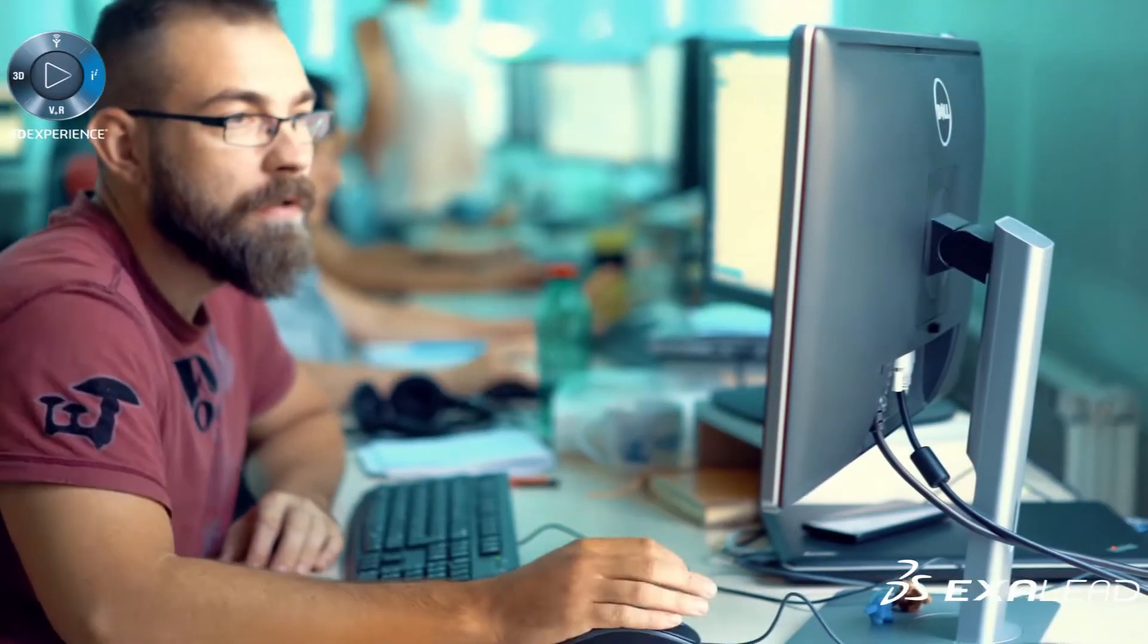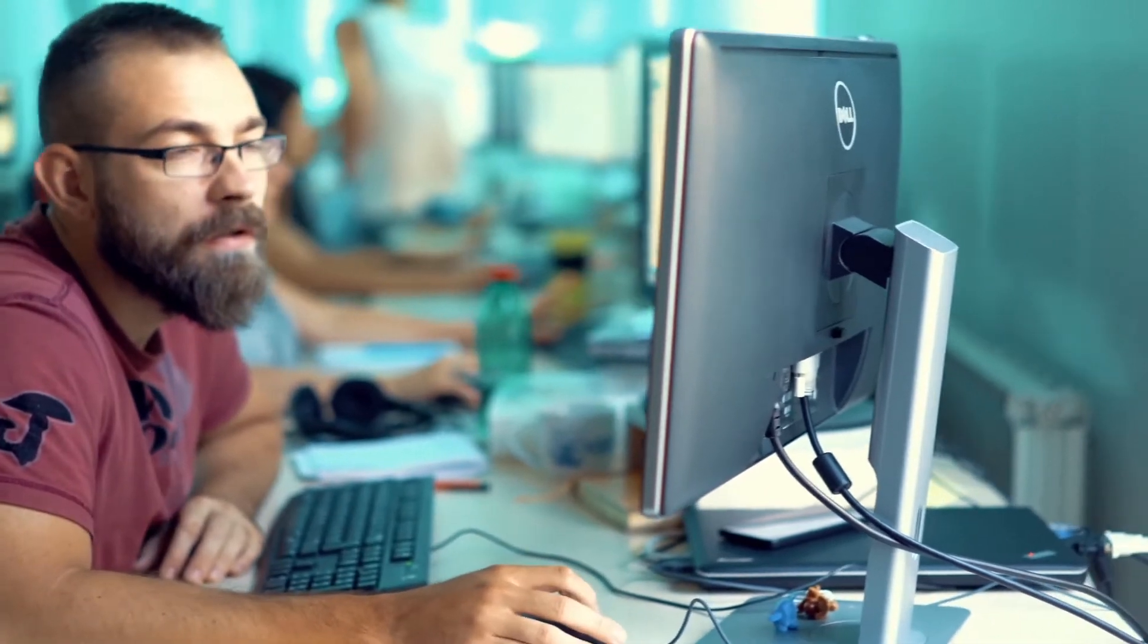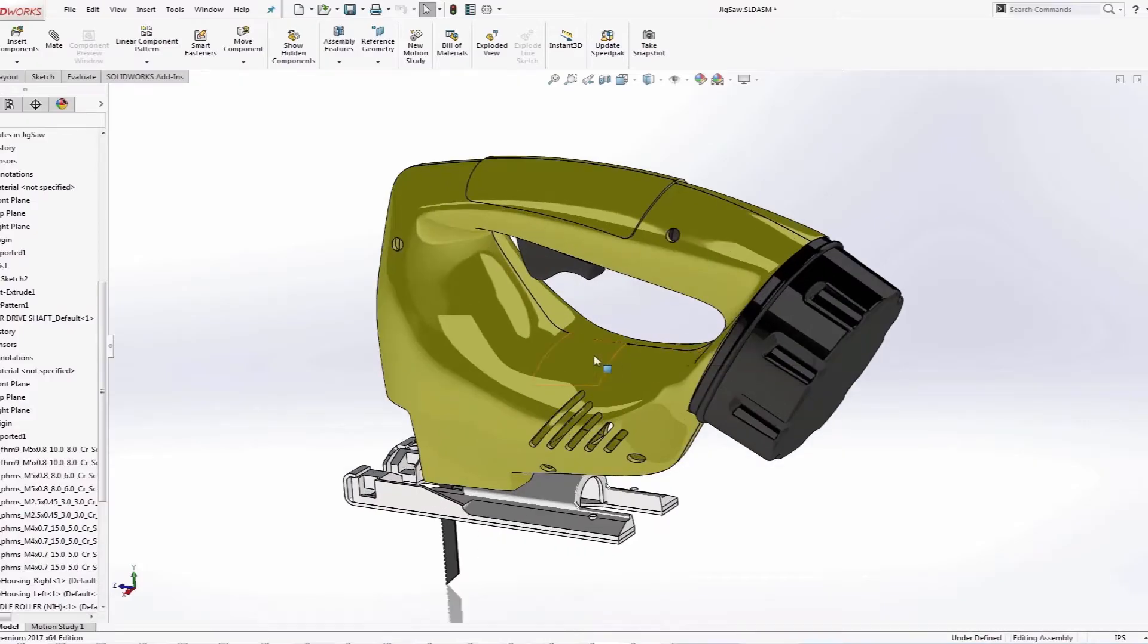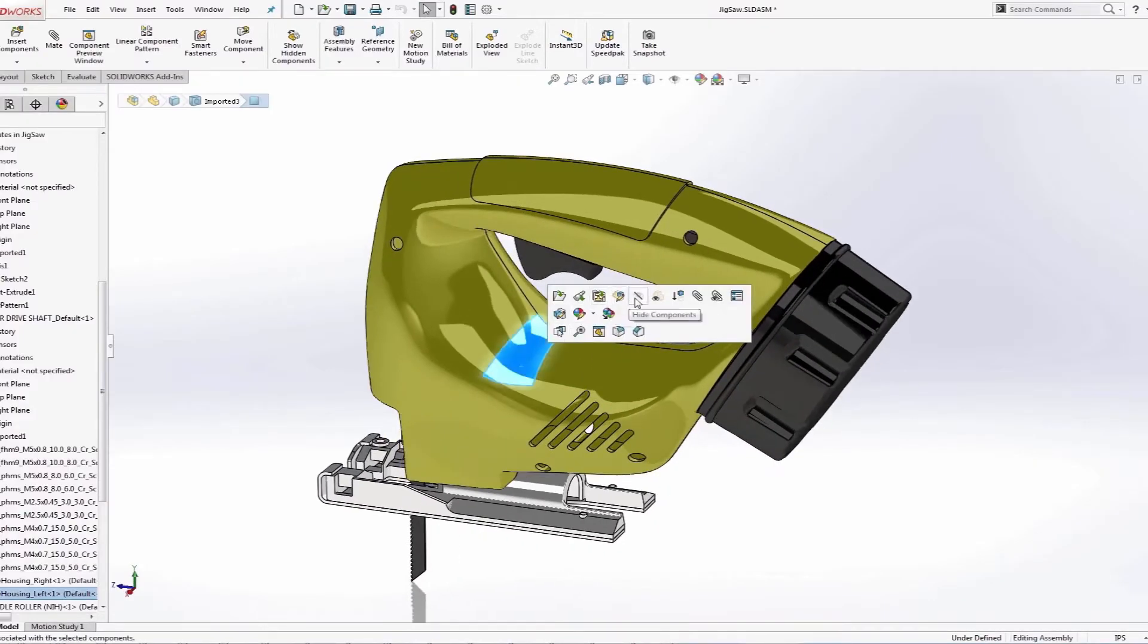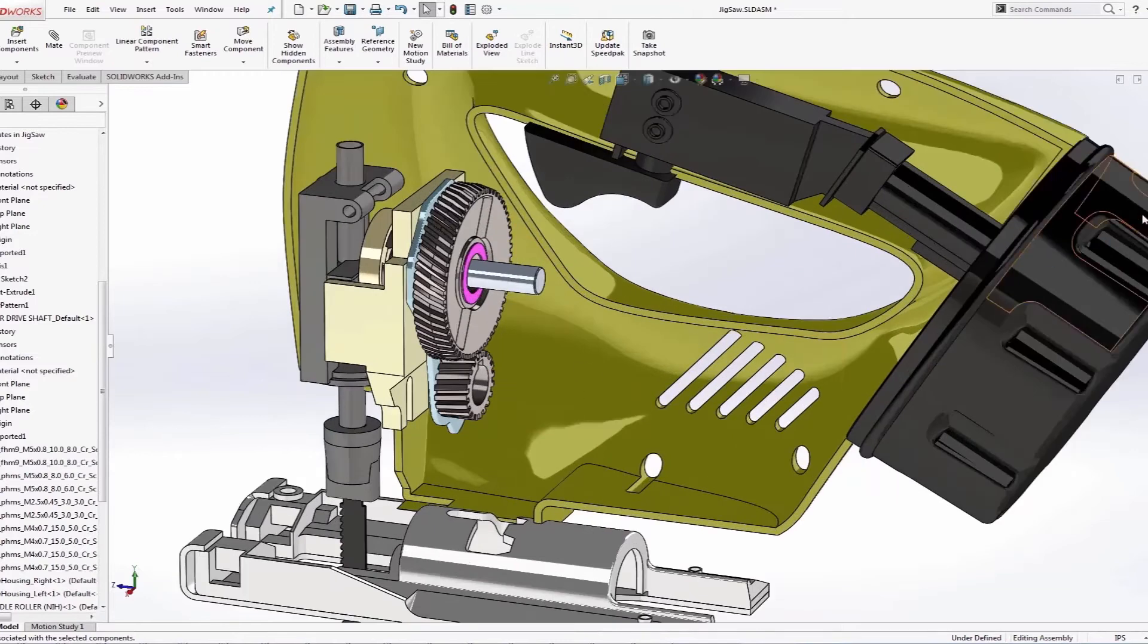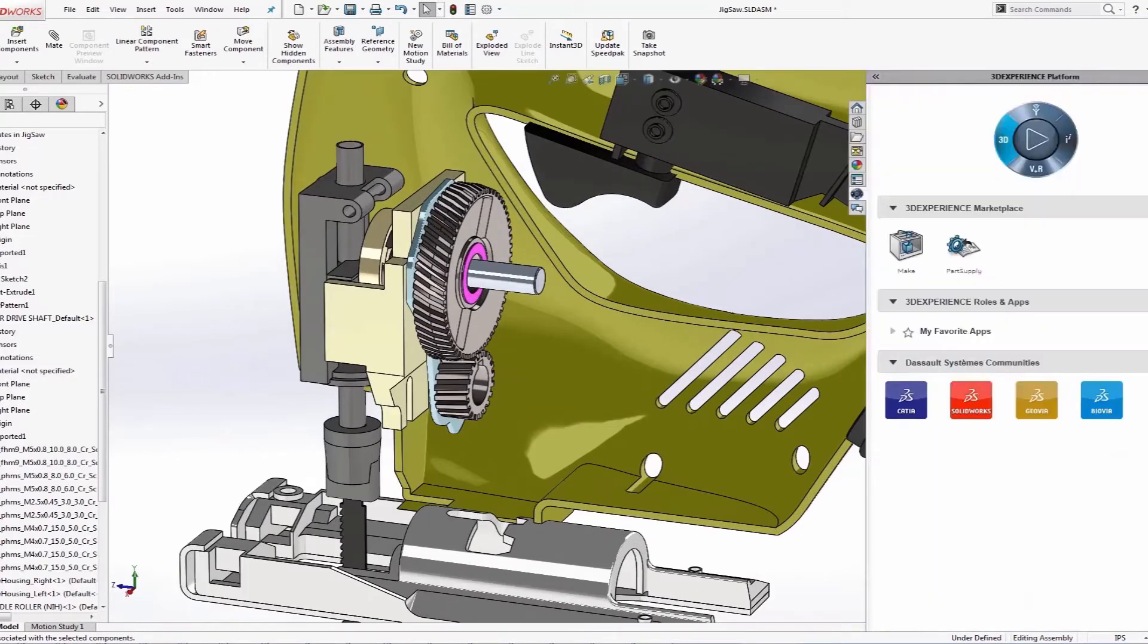Part supply allows businesses to intelligently source 3D content. Take for example this jigsaw model in SOLIDWORKS which requires an electric motor.